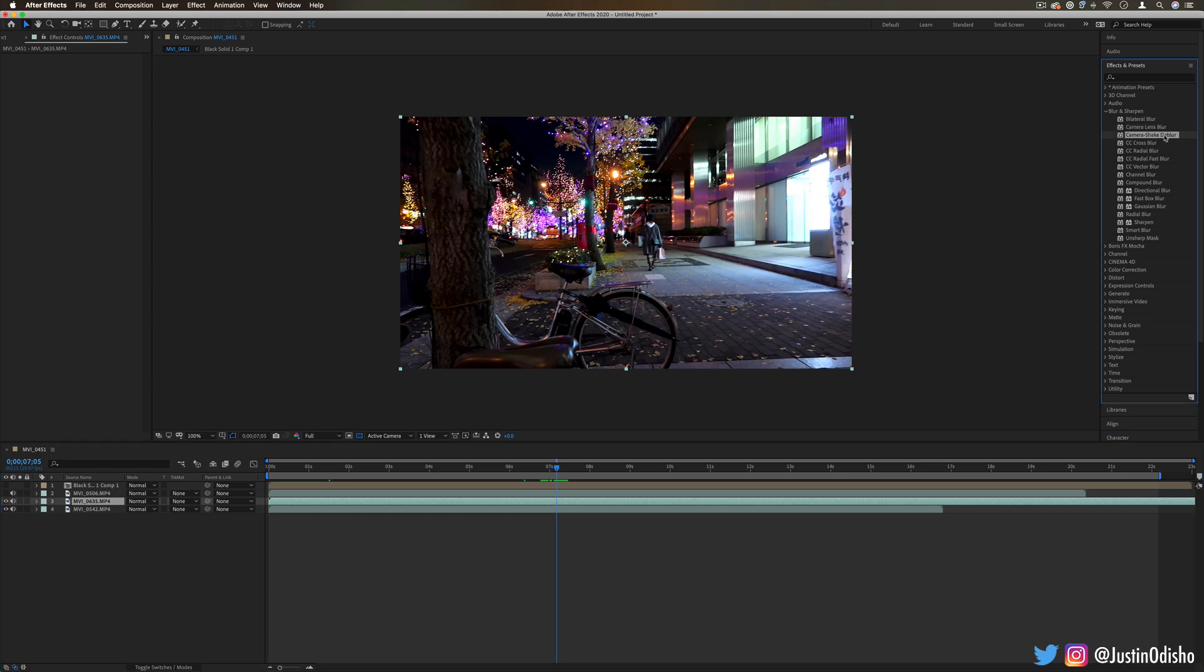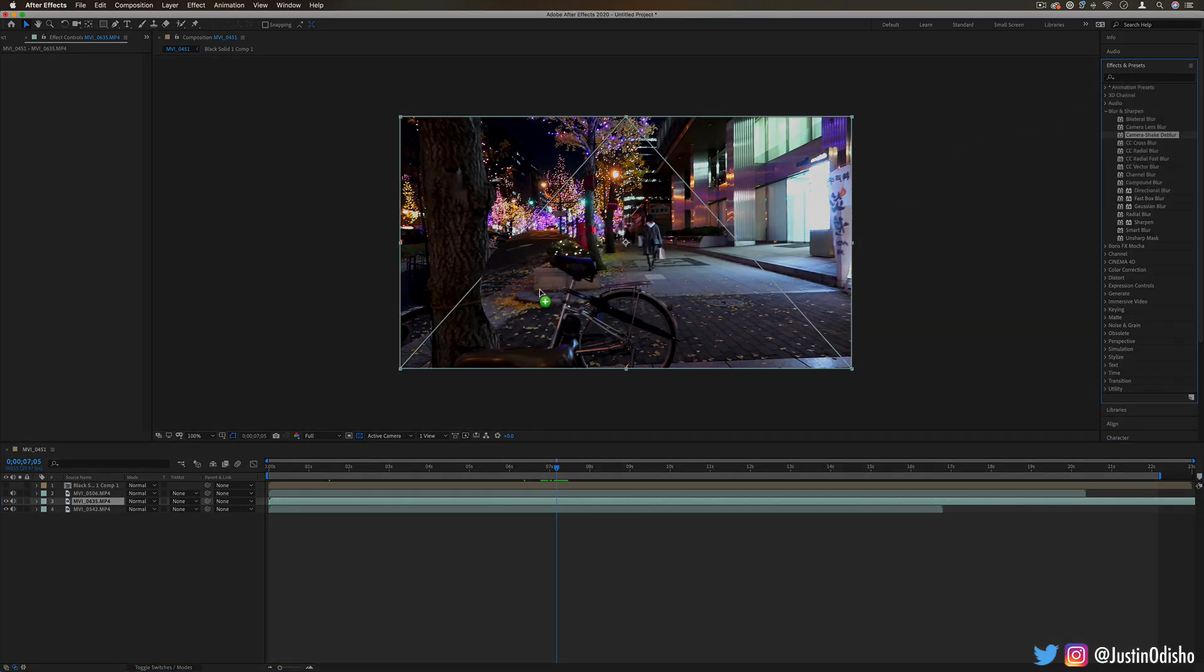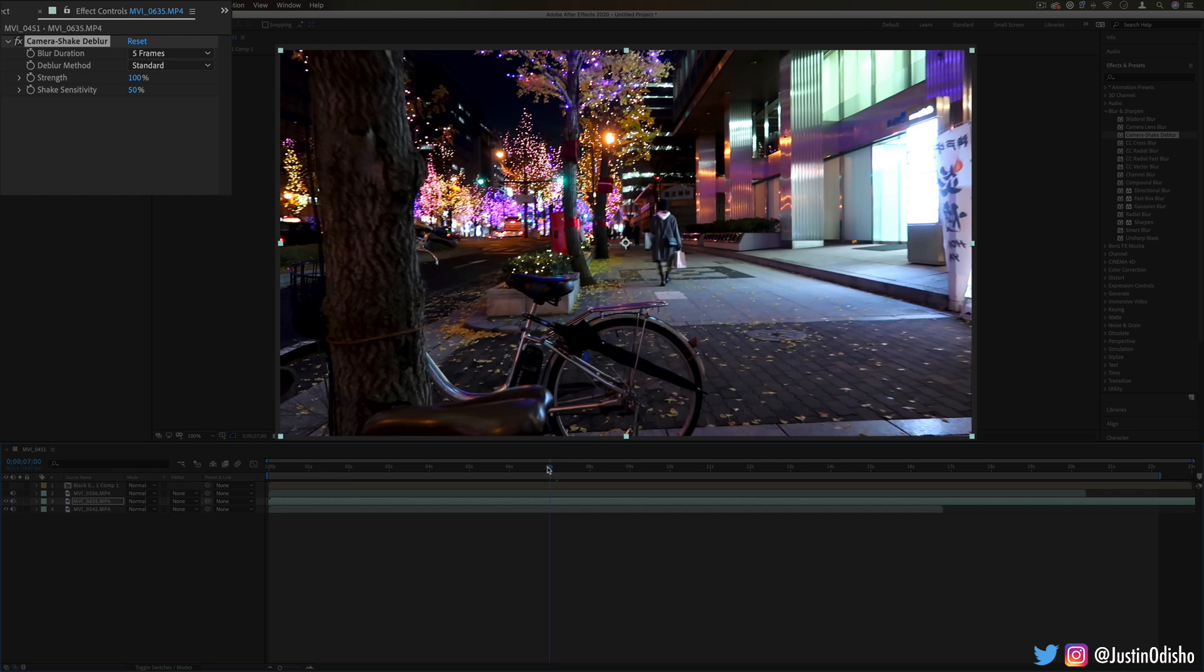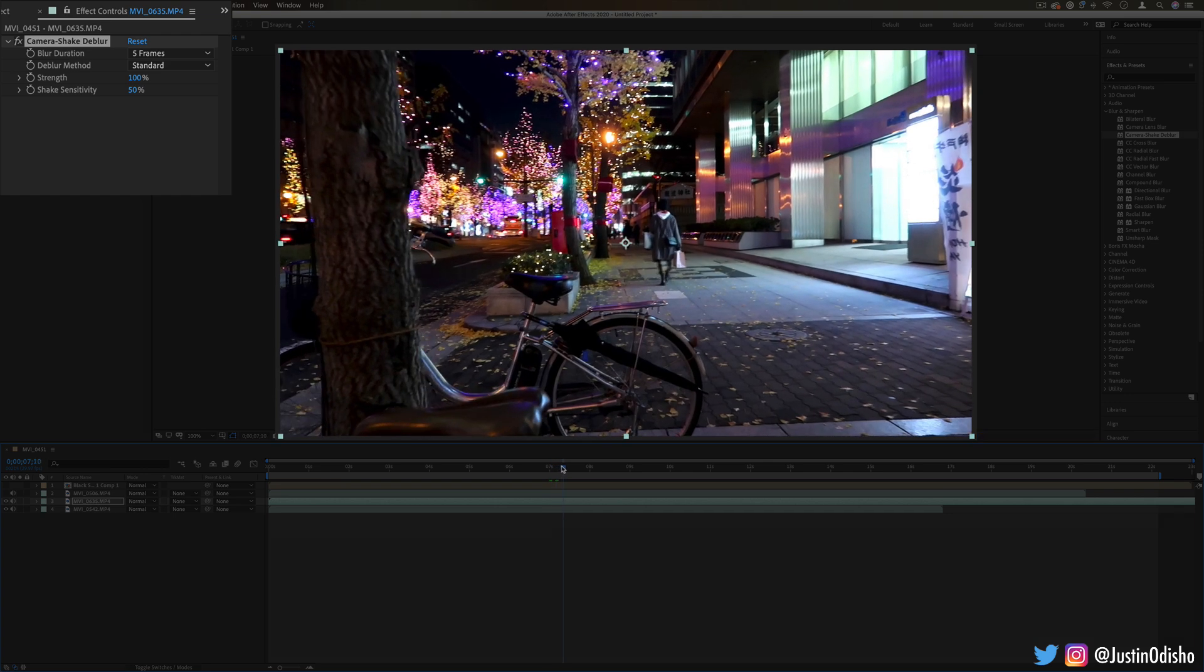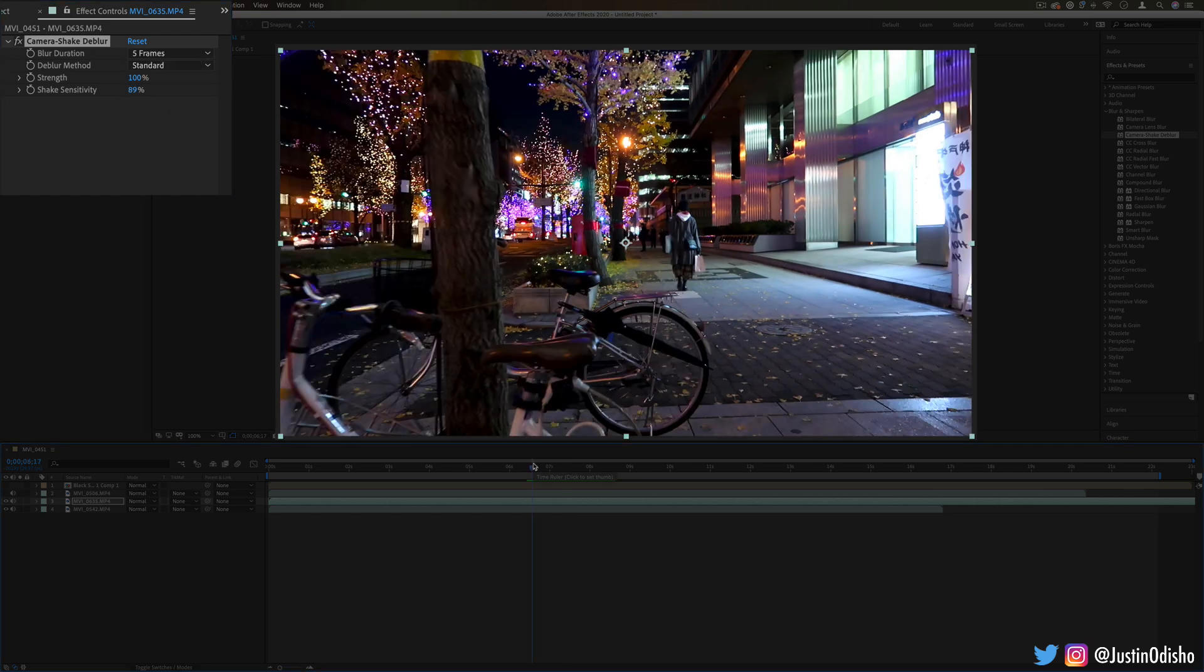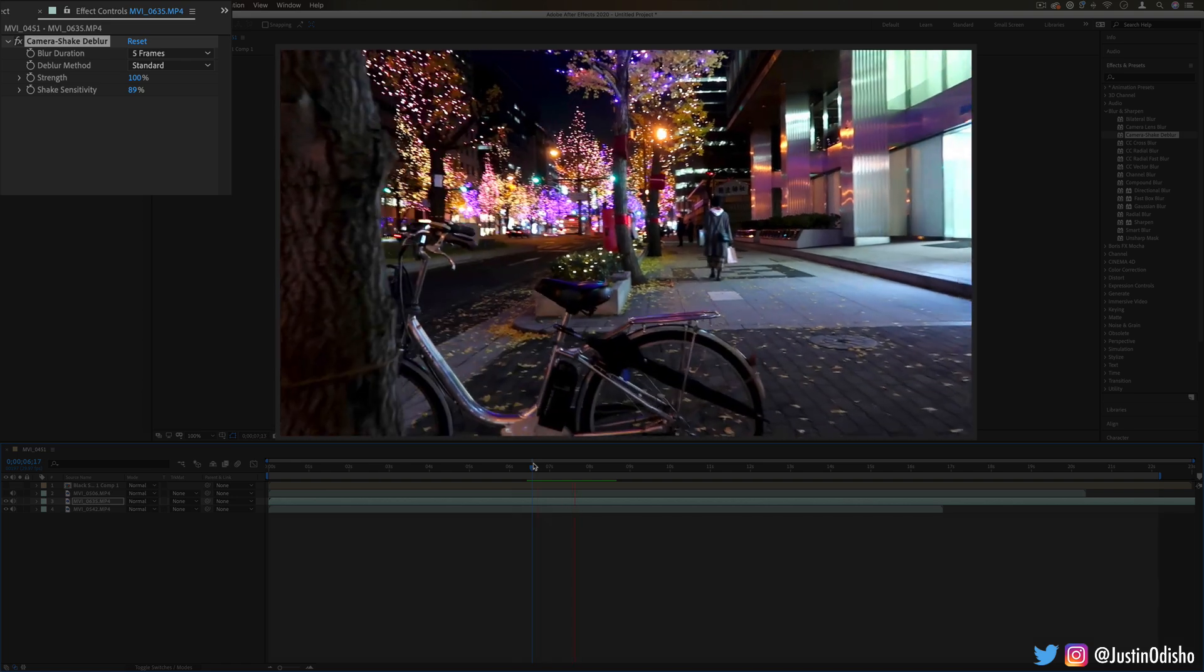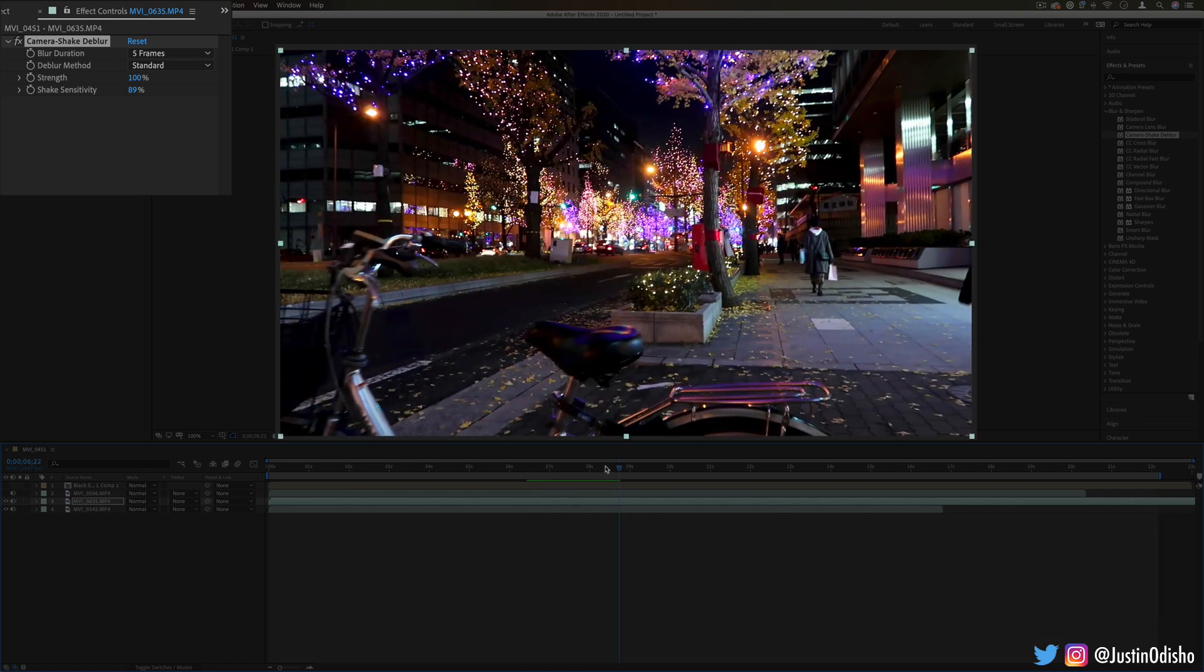Next up we have camera shake deblur. This is a simple, more functional rather than creative effect. It tries to reduce the shake that happens when, for example, you're walking with your camera and as your foot steps, the camera shakes and adds a little bit of motion blur—it tries to reduce that.